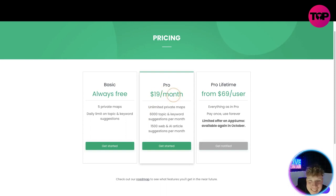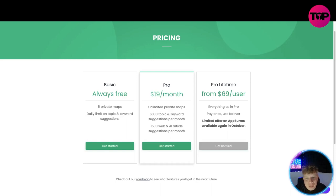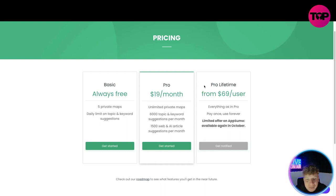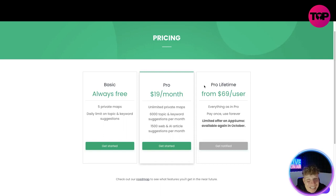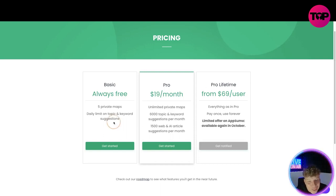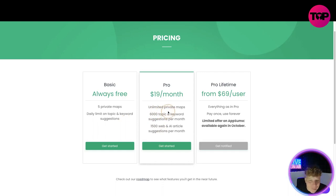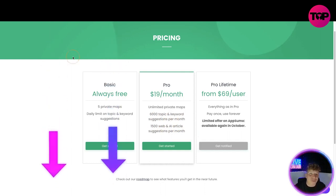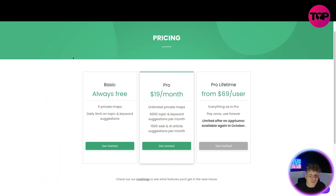If you want to go pro it's $19 a month. Remember this, $19 a month. The pro lifetime is $69 per user. Everything is in pro, pay once, use forever. Limited offer on AppSumo, available again in October. Well I can tell you right now that it might be available down below. I will show you very soon. So right now all you can do is get the $19 a month: unlimited private maps, 6,000 topic and keyword, 1,500 web results. What if I told you by clicking that link down below in three seconds that it's going to get you an incredible deal? Would you believe me?